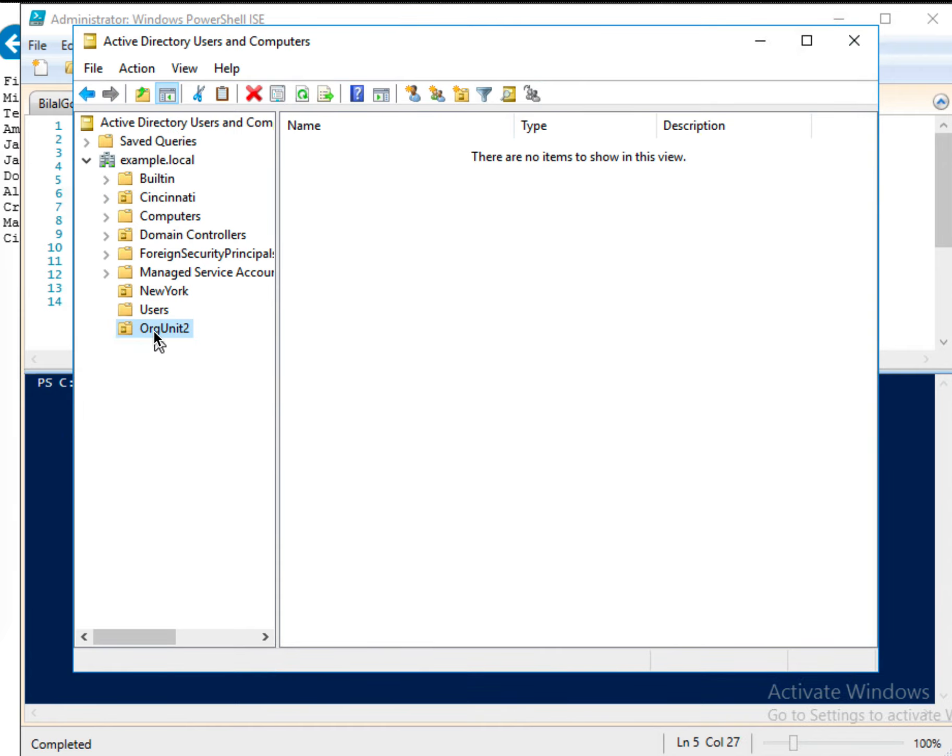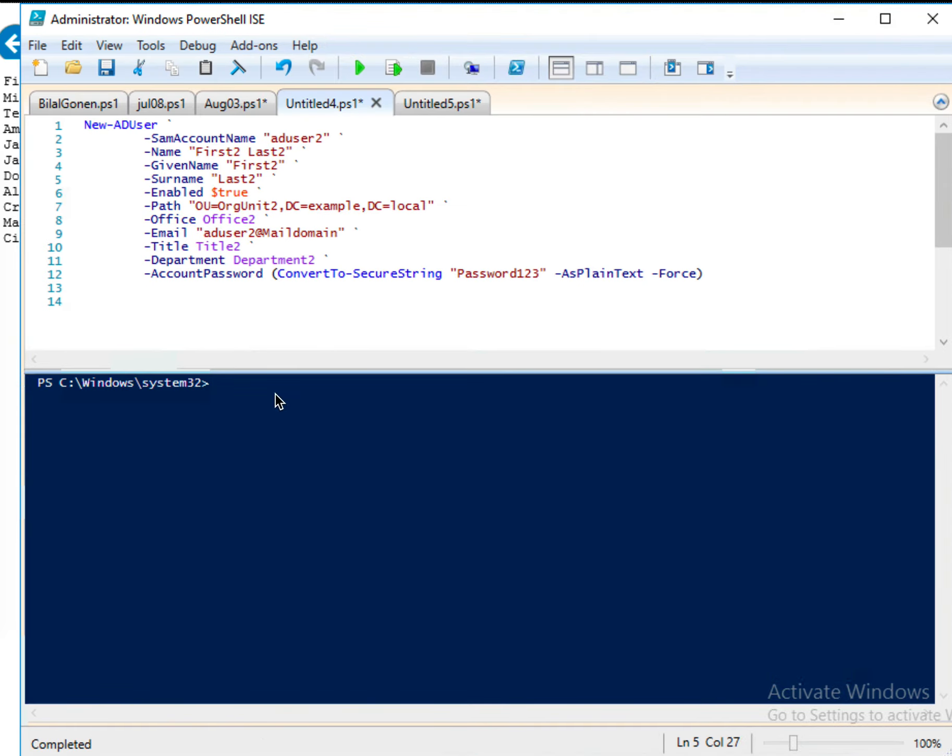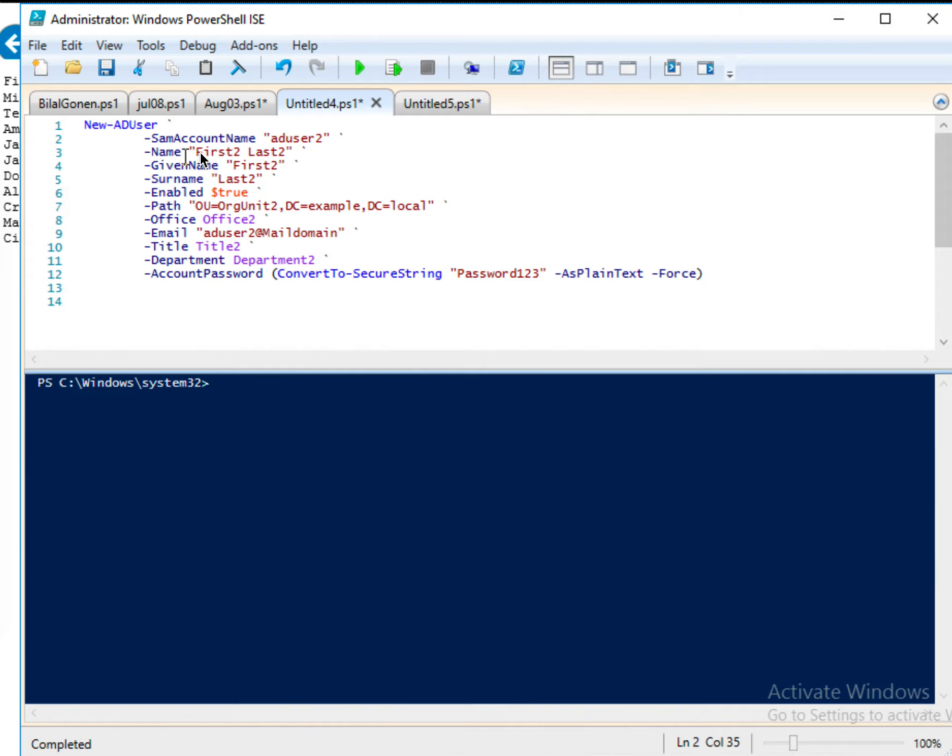And now here, I will create a user. So I open the Windows PowerShell ISE. And here, I will name the user AD Active Directory user 2. And for the name, I just say first 2, last 2.